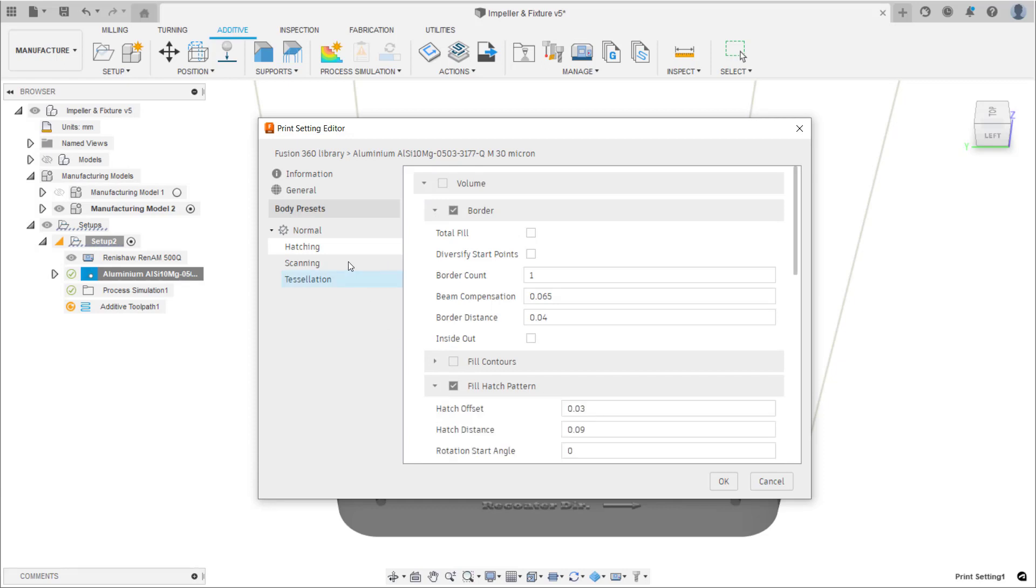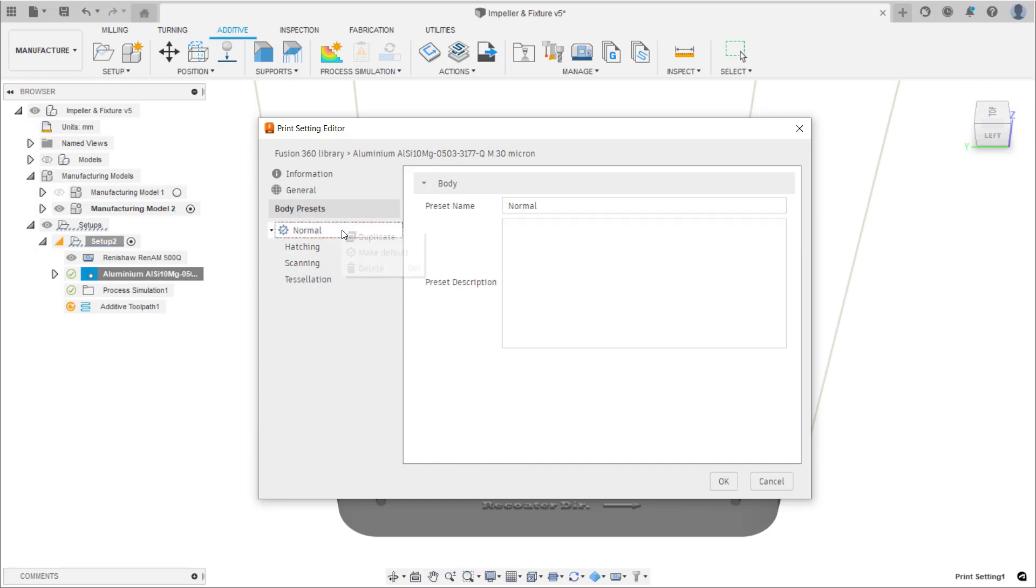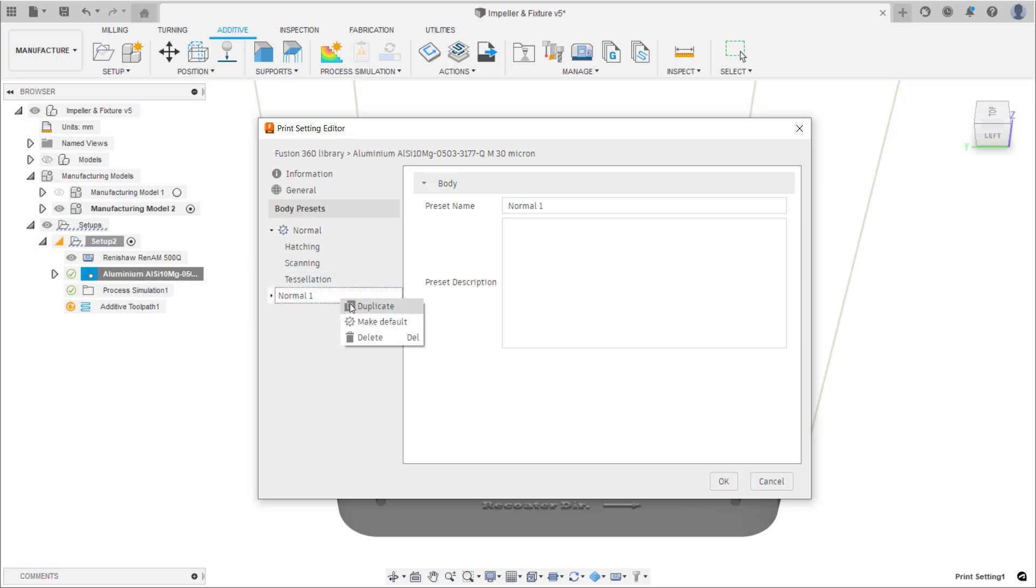For each of these we can duplicate, make default, or delete. Create four body presets by duplicating the normal body preset.